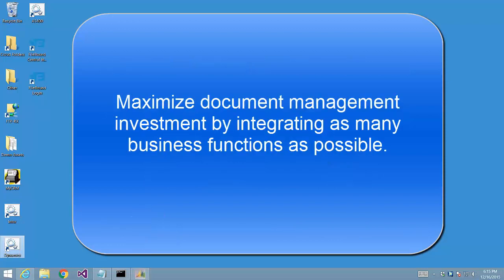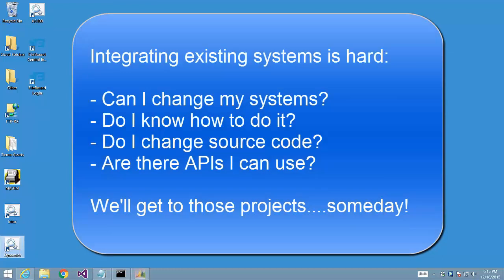When an organization implements document management, the best way to maximize its return on that investment is by integrating document management into as many business functions as possible. That entails integrating both the business processes and existing systems. While supplementing existing processes to take advantage of document management is generally not too difficult, integrating with existing systems presents a series of significant challenges.